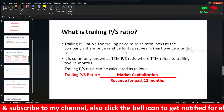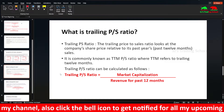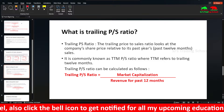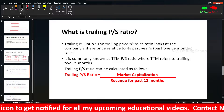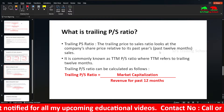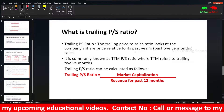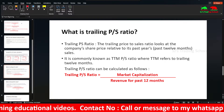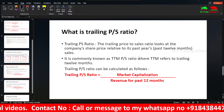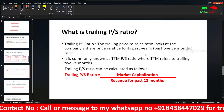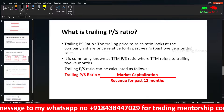Next is the trailing PS ratio. Similar to the trailing PE ratio, the trailing PS ratio looks at the company's share price relative to past revenue. This is the TTM (Trailing 12 Months) PS ratio — the formula is market capitalization divided by revenue for the past 12 months.